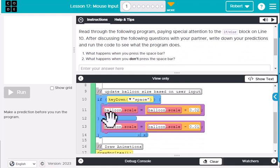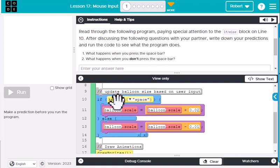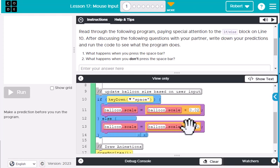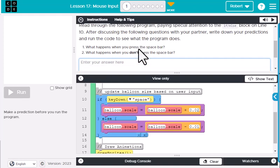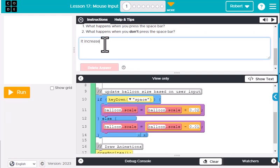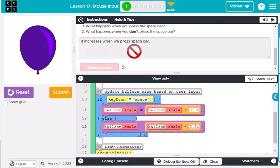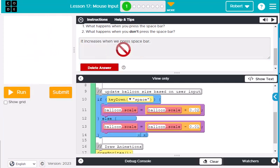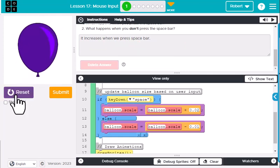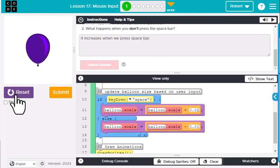Looking at the if and the else: what happens when you press the spacebar? If you key down the spacebar, the balloon's scale is going to increase — it goes up. If you don't press it, it's going to go down. So the balloon increases when we press the spacebar and decreases when we don't. If we run this, we press spacebar and it increases; if we don't, it decreases — and that's essentially what happens.